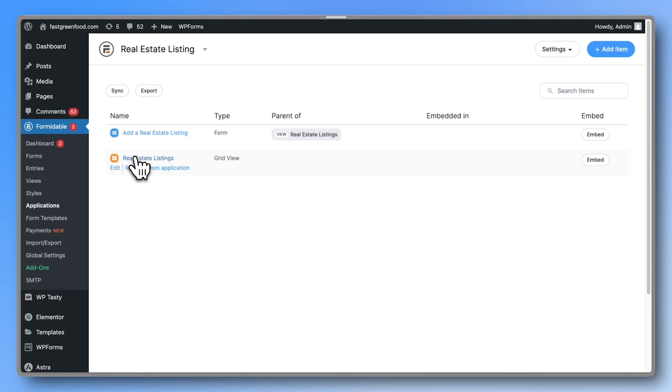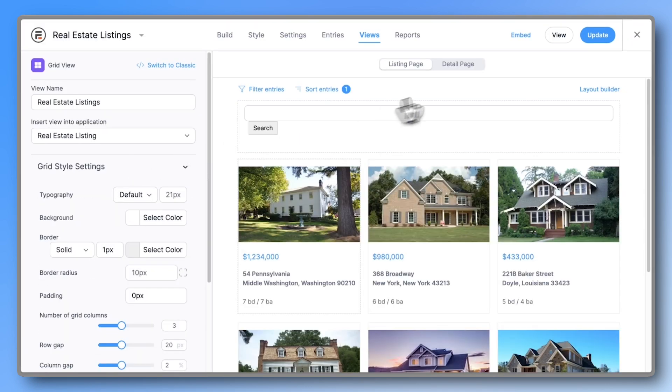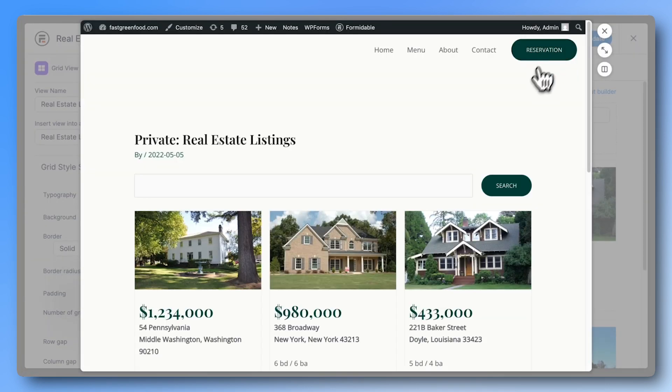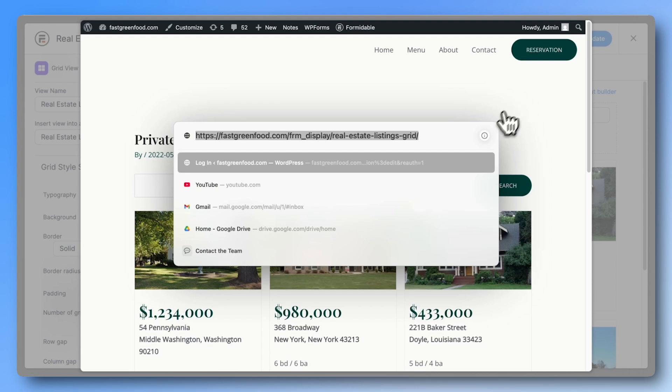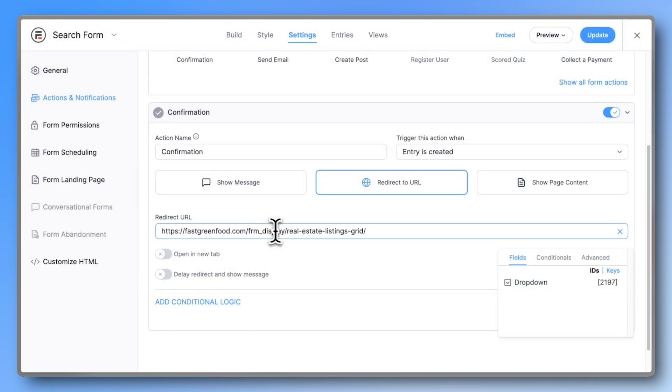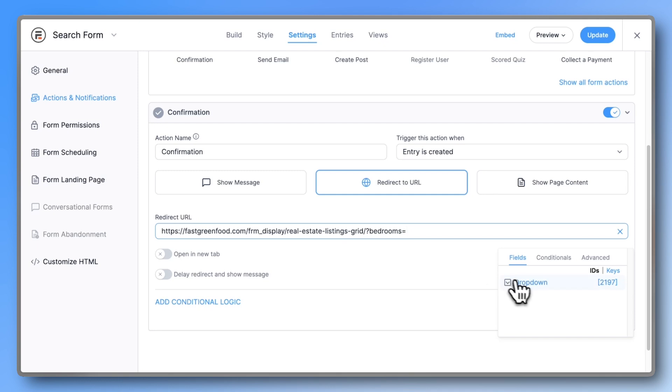Now go back to the real estate listings grid view inside the application. Open it and copy the link. Paste that URL into the URL field. At the end of the URL, add a question mark, then bedrooms equals, followed by open square bracket your dropdown field ID close square bracket.